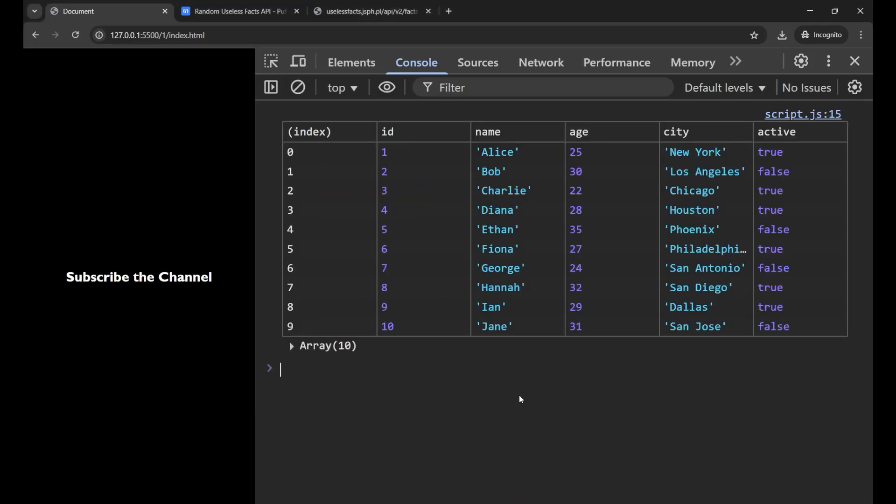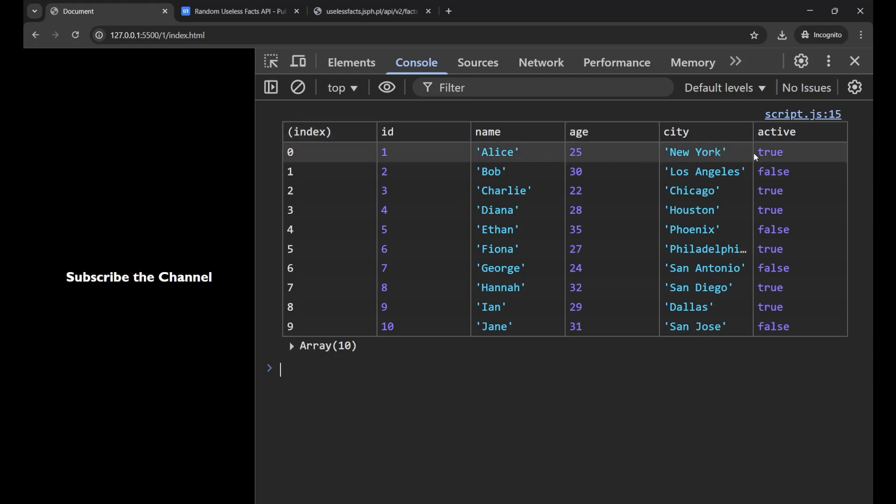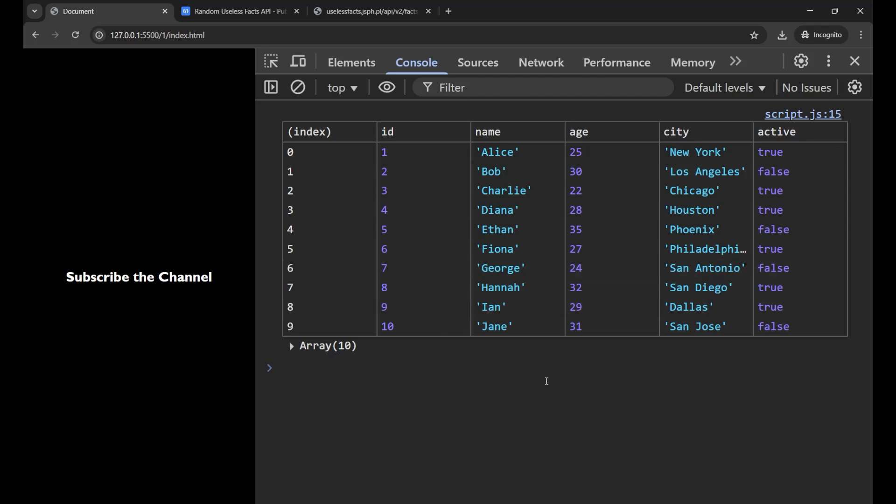Now you can see that it has become very beautifully clear. It has converted the whole data into the console in the form of a table. Now you can see that at index 0, the id is 1, the name, age, city, active, everything at one single place inside that particular array.